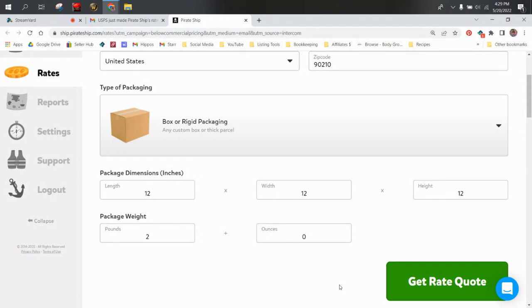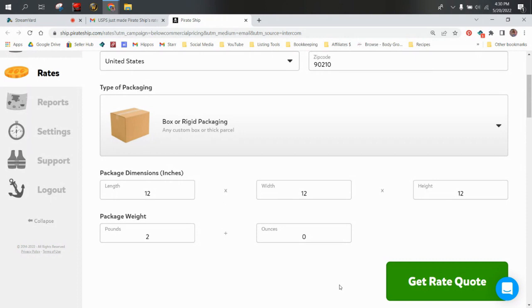I exclusively use Pirate Ship for all of our labels when we sell wholesale, when we purchase wholesale. We create labels on Pirate Ship and send the labels to our suppliers and they use those to ship us our remotes. Then we use it for Mercari. Poshmark of course has its own shipping. But we do use this exclusively for Mercari and all of our wholesale purchases and sells, but I do check it against eBay here and there just to see.